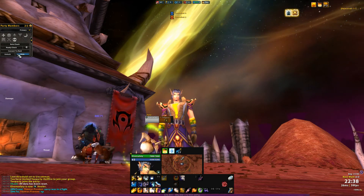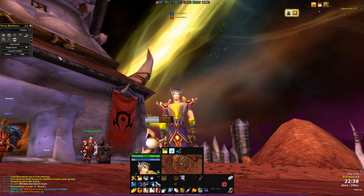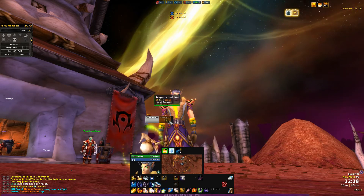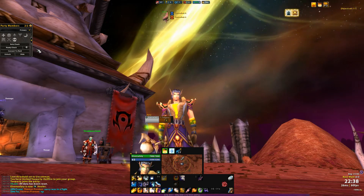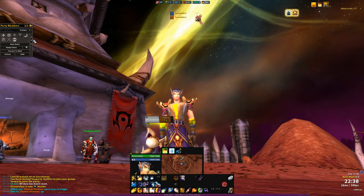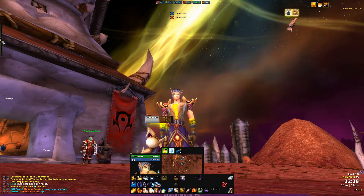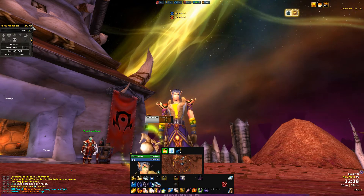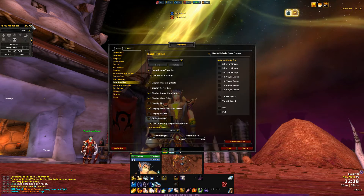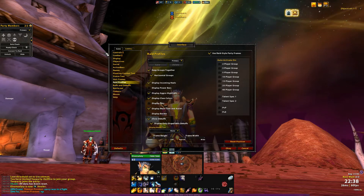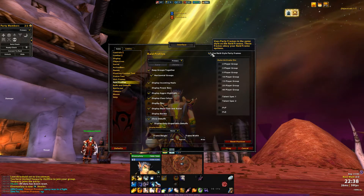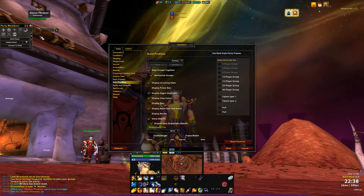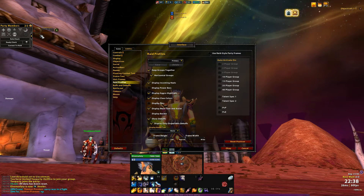By default, as soon as you've logged in — assuming you're not already using an add-on to replace your party frames — you'll get this little thing at the side. This is the Blizzard standard. If you click on the little eye, it's not very well explained, but you'll get the standard frames which will look a little bit like that.